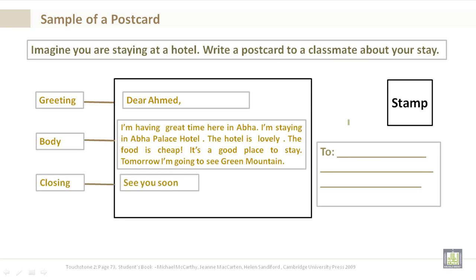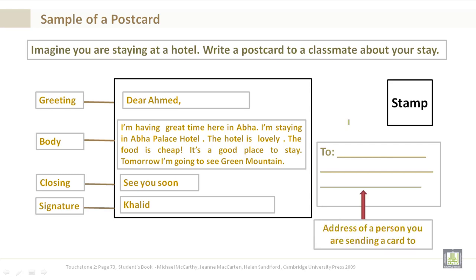See you soon. And here is where you put your signature. Now, the address of a person you are sending a card to should include the name, the PO Box, or the building number and street number, plus the city. See you soon. Thank you.